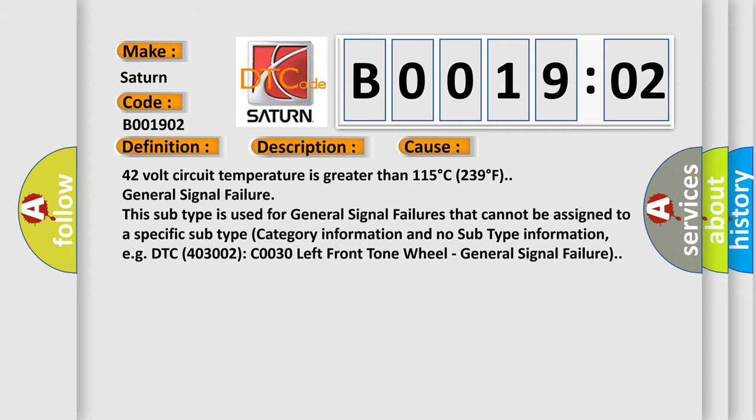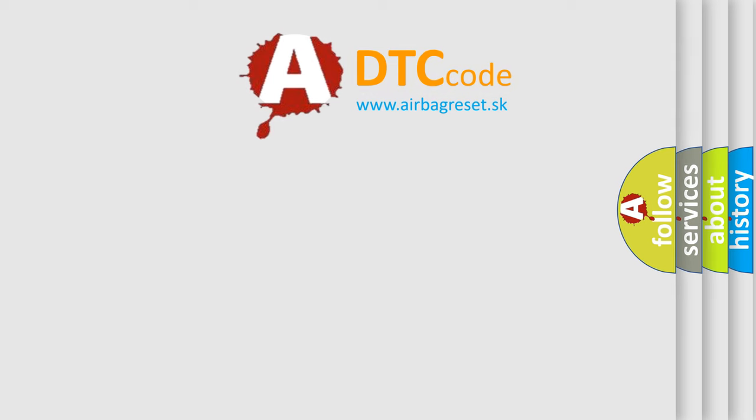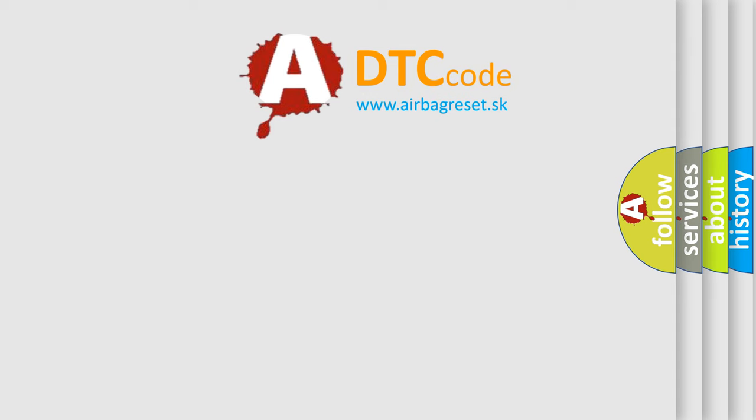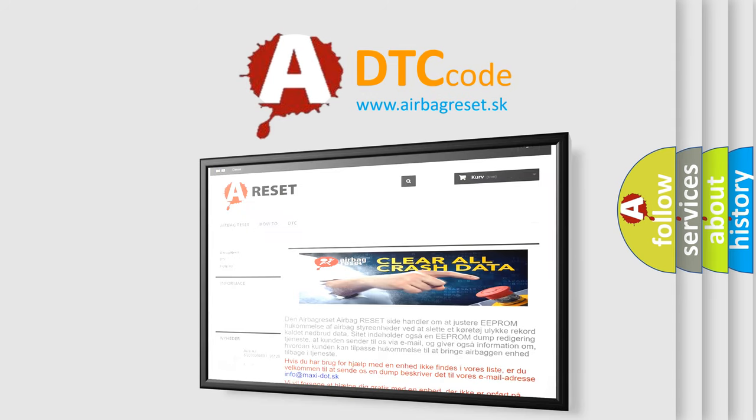The Airbag Reset website aims to provide information in 52 languages. Thank you for your attention and stay tuned for the next video.